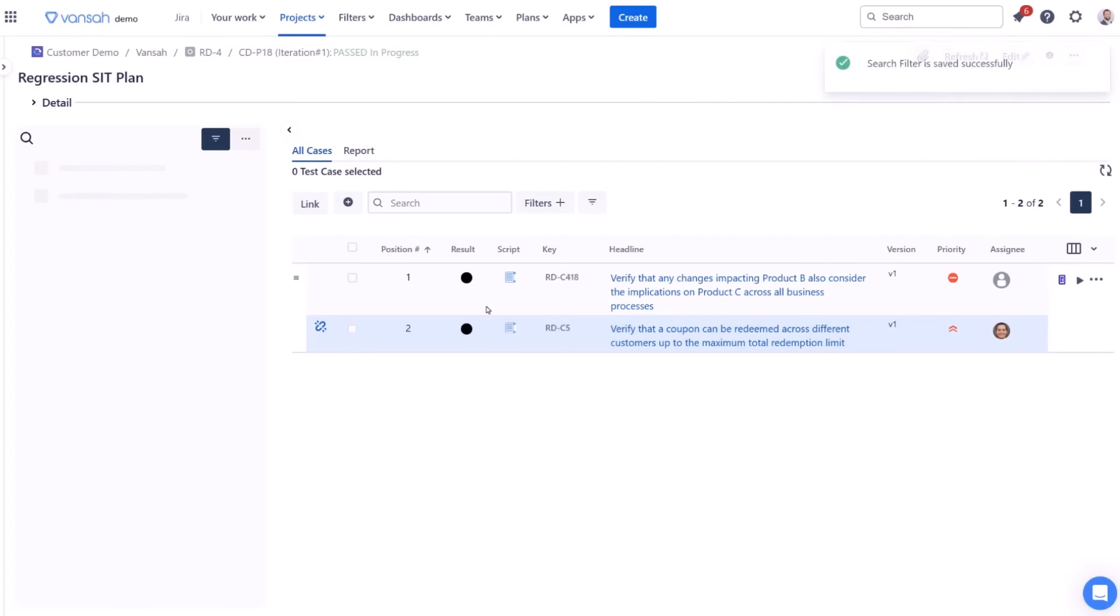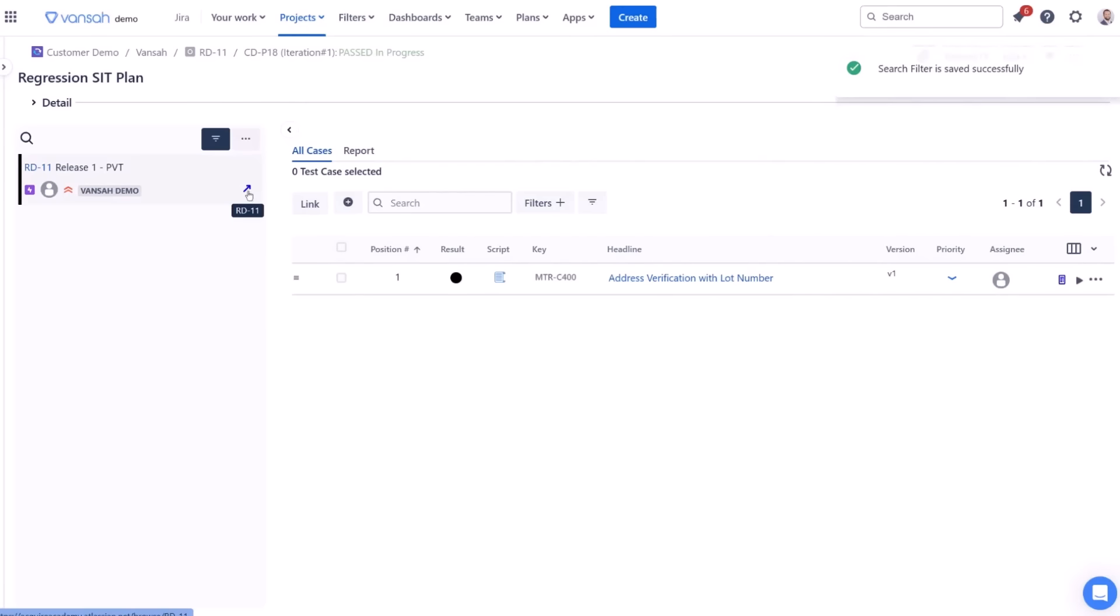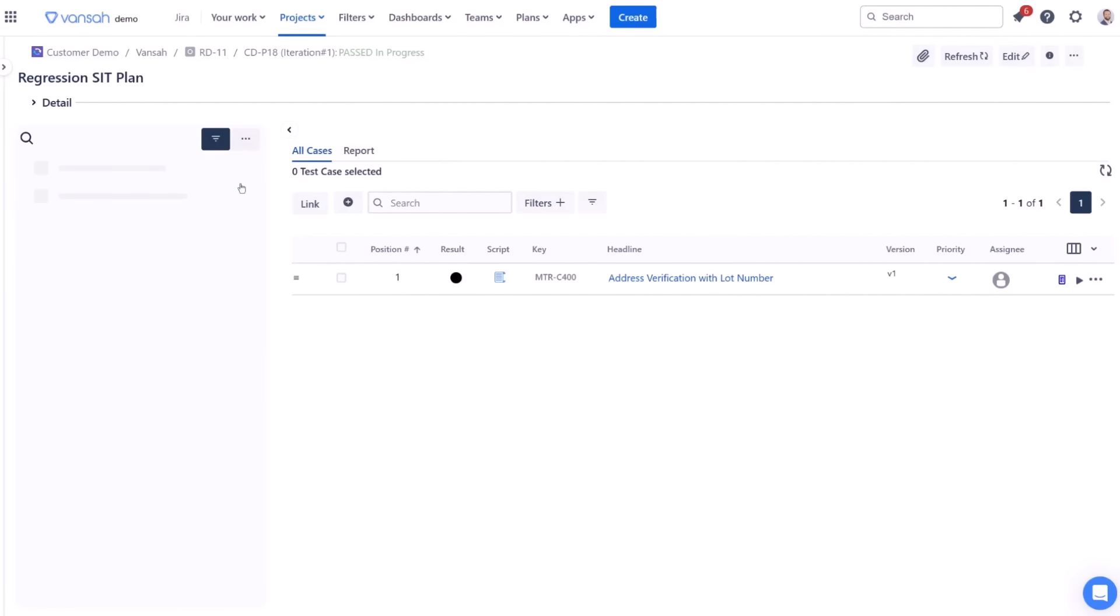Your new filter will be immediately applied to your advanced test plan, displaying only the matching requirements. Experiment with different filters to streamline your workflow and focus on the most relevant requirements for your projects.